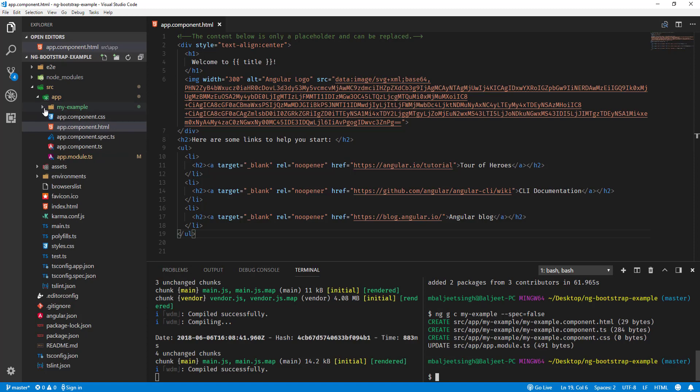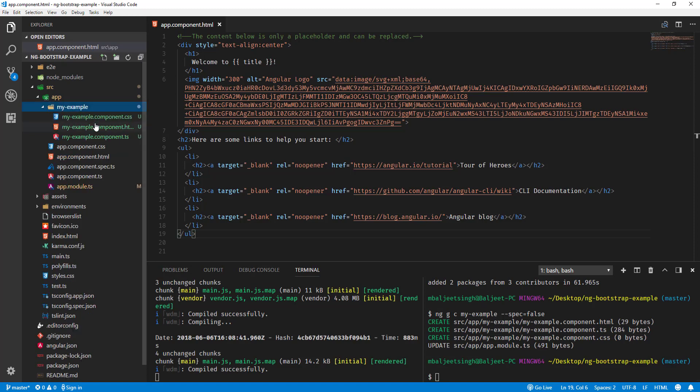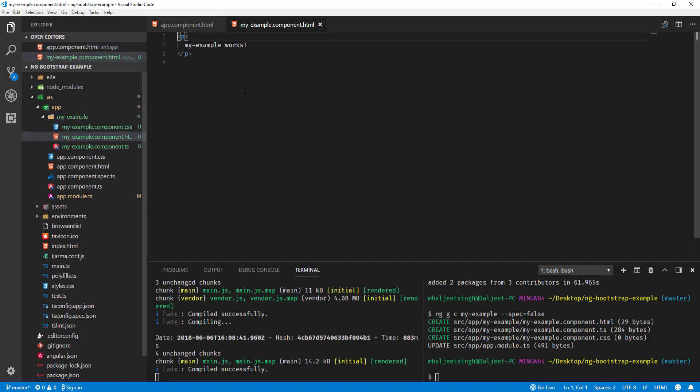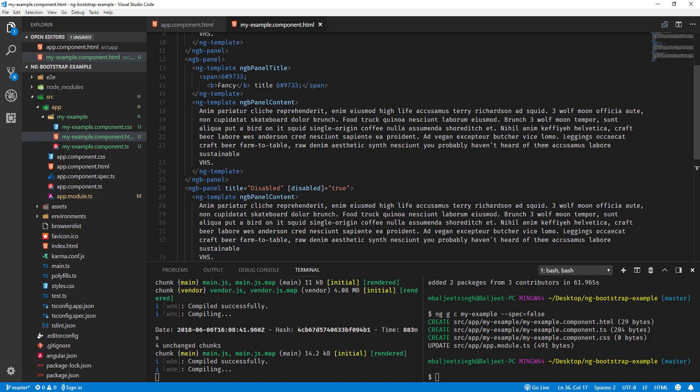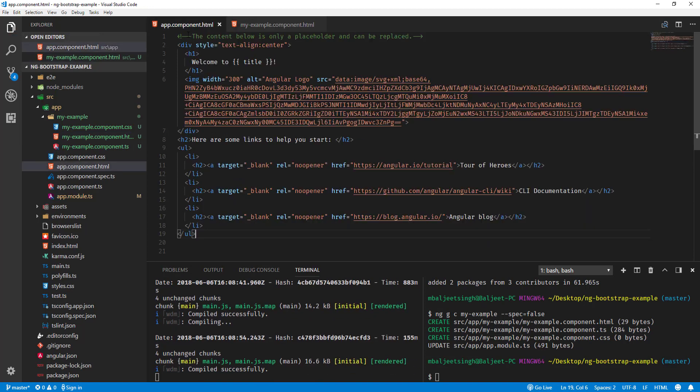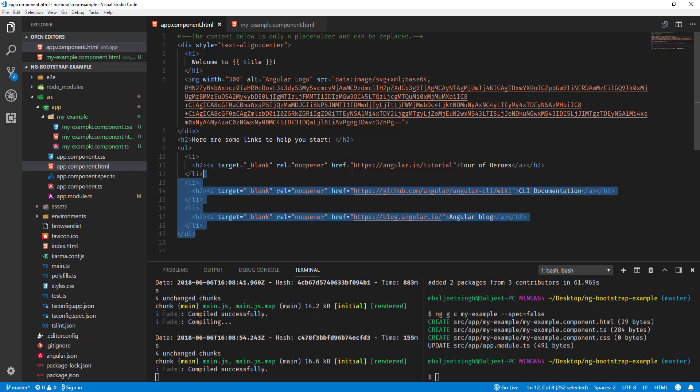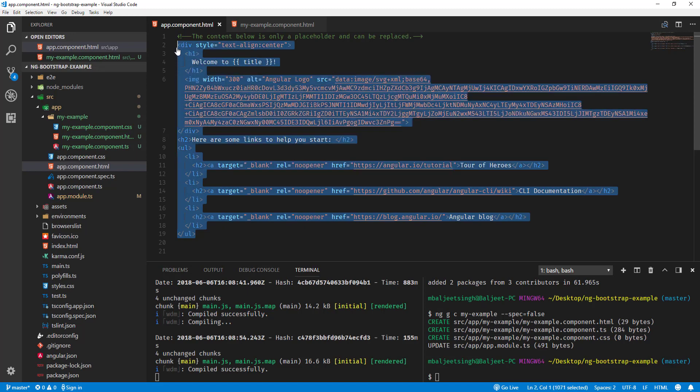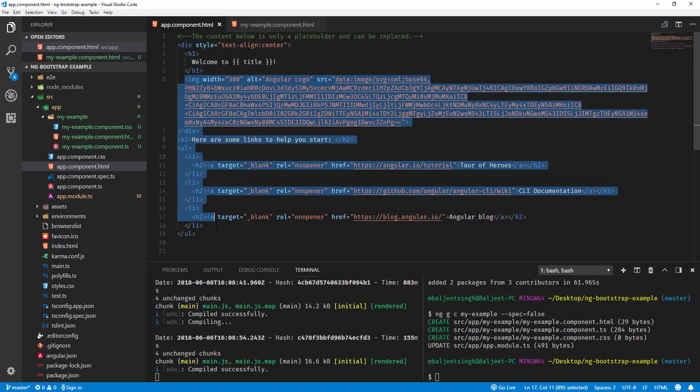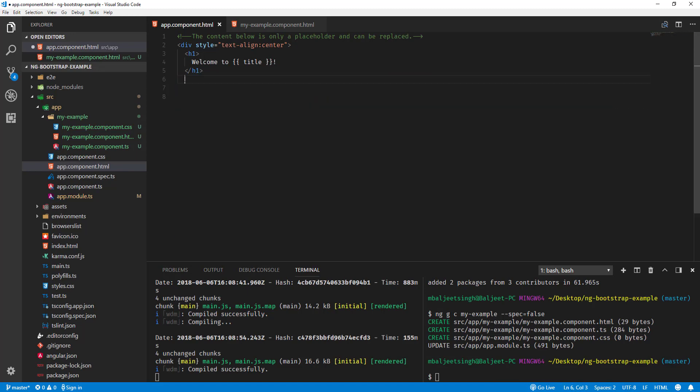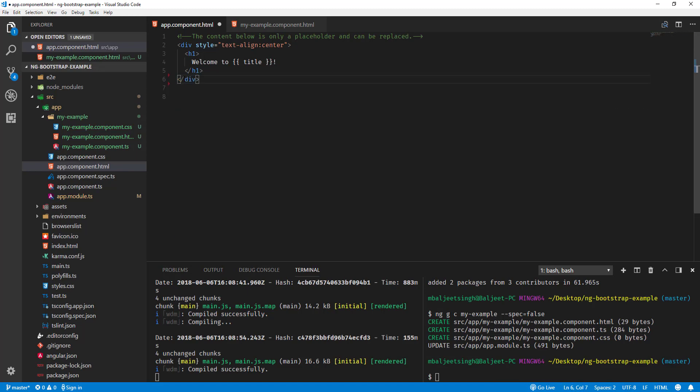Now what I can do is go to my example component and paste this accordion code here. Then here inside the app component, maybe let's keep the welcome here, and then after that I can add app-my-example.